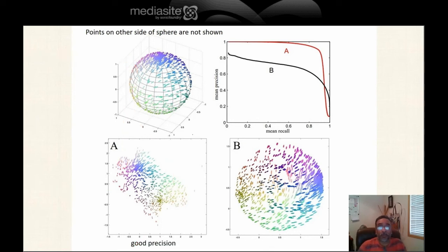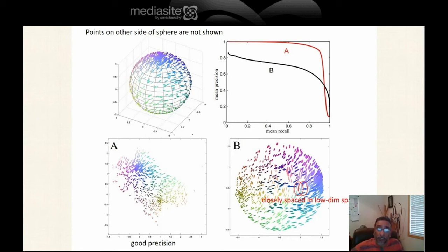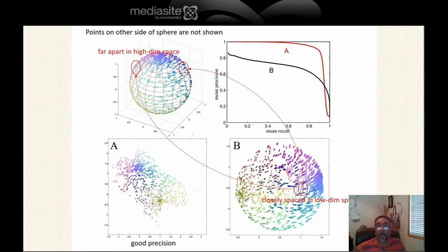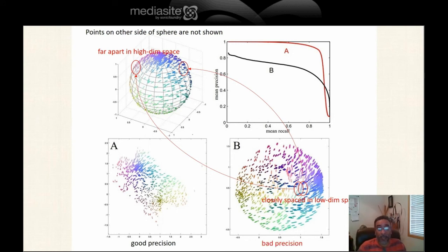Now let's look at algorithm B (bottom right), which has good recall. Two sets of points that are closely spaced in the low dimensional output actually came from opposite sides of the original manifold — they were originally very far apart. Yet after the manifold reduction technique was applied, they ended up closely spaced in the output, which is undesirable. This is an example of bad precision. It's normally not possible to accomplish both good precision and good recall simultaneously.